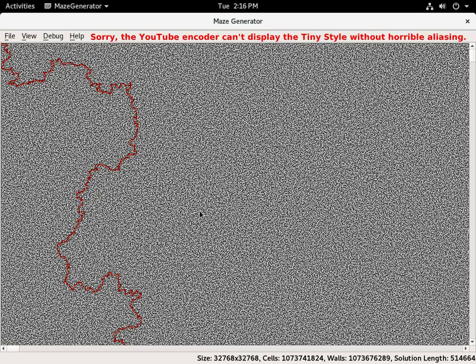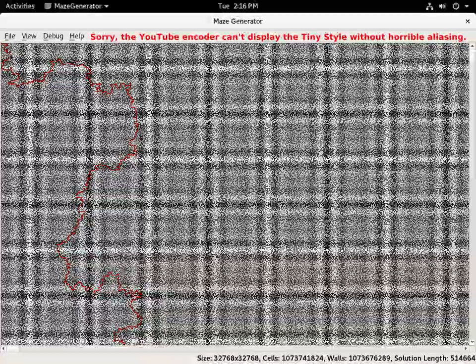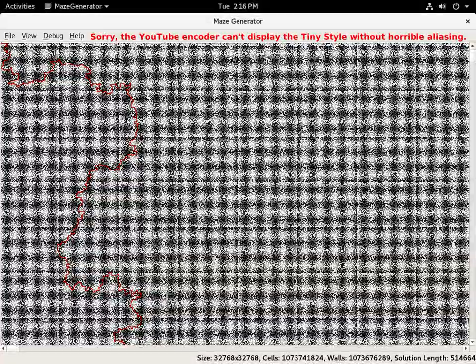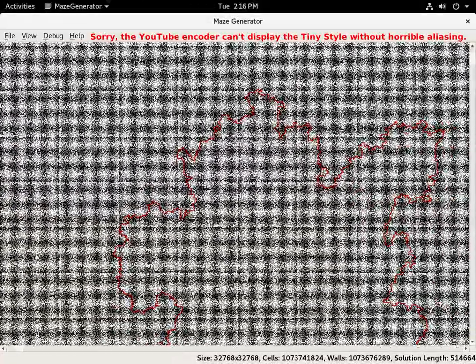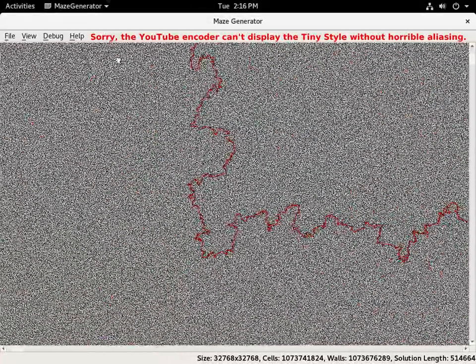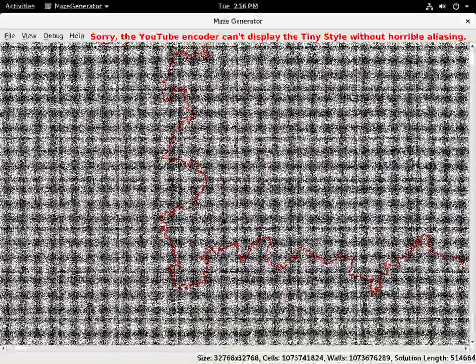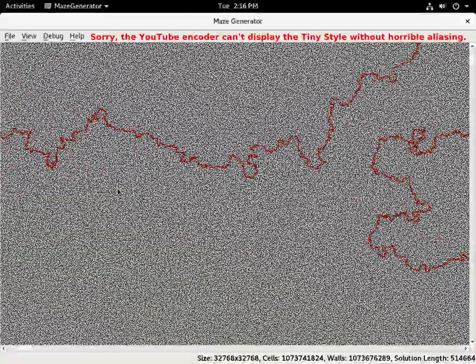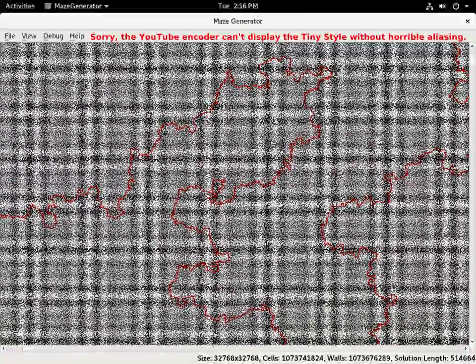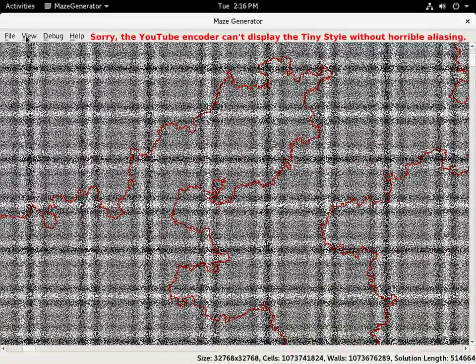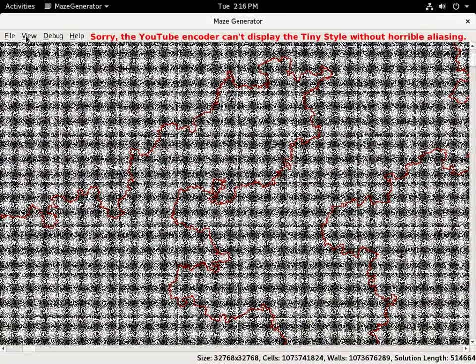There's also the tiny style which draws the maze very tiny. Just to show you how responsive it is, you can drag it around really fast — even on a full HD screen you can do that.